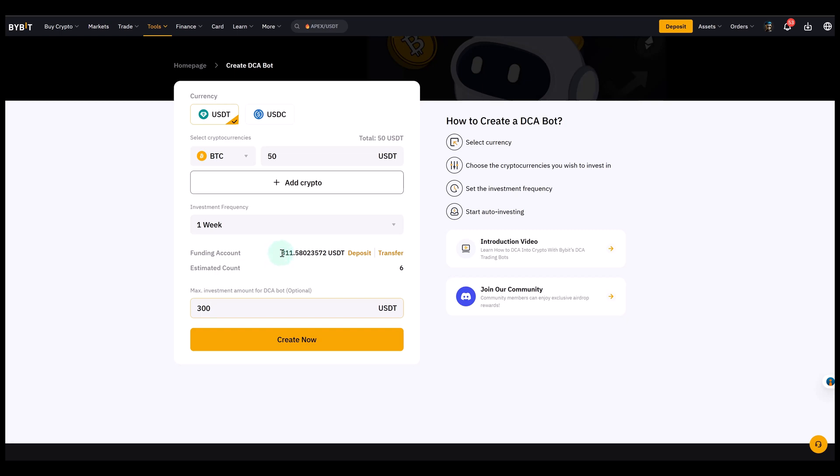Once all the parameters are set, you can simply click create now. And the bot will then begin to execute your plan automatically. So basically, all you need to do here is you choose your stablecoin, you select which crypto you want to buy, you decide how much per purchase, and you set how often you want those purchases to happen. That's really all it takes to create a very simple long term accumulation strategy.